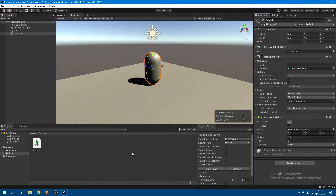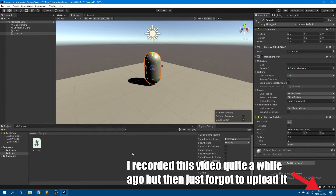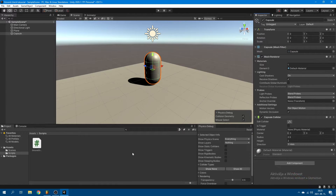It took me a long time to get around to finally making this video. And it's been a hot minute since I've used Unity, so this video might be a bit scuffed. But anyway, you read the title — Collision-Based Ground Checking System — let's go.